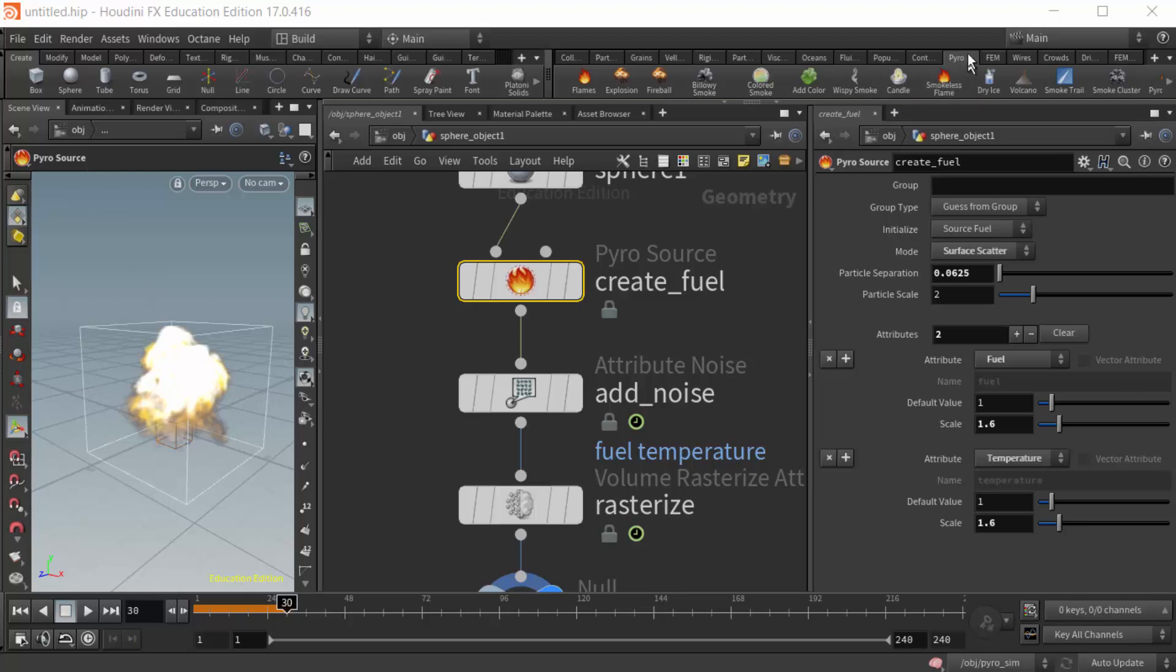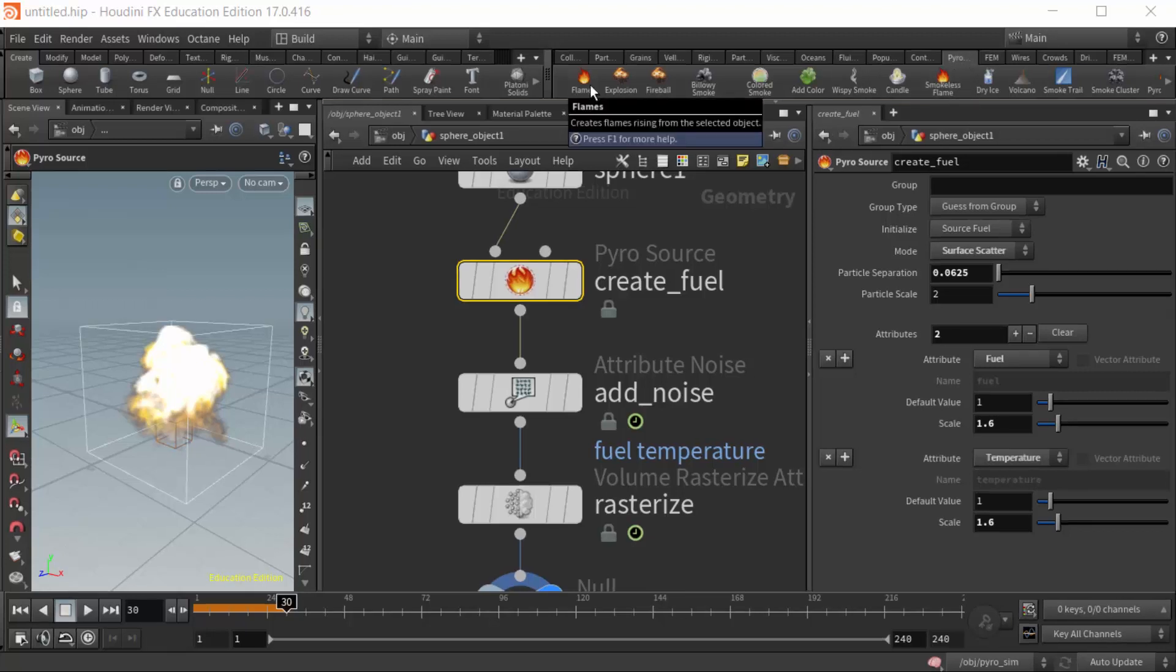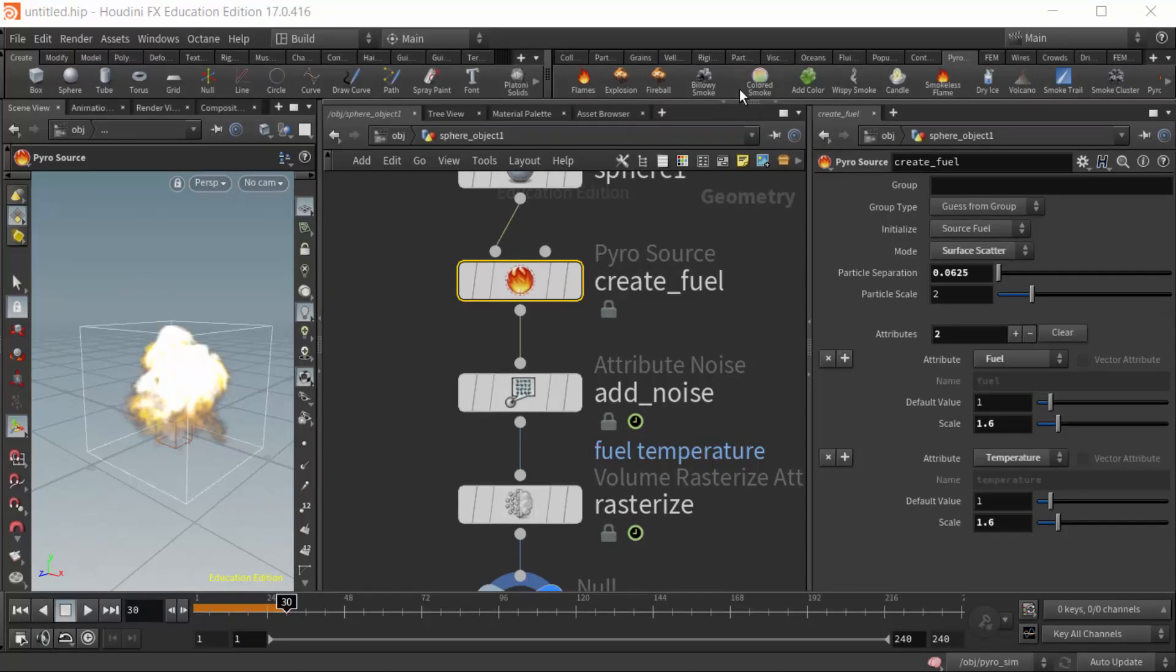In particular, the presets from the pyro shelf. I'd also like to do a comparison here between Houdini 16.5 and 17, although most of us are using 17.